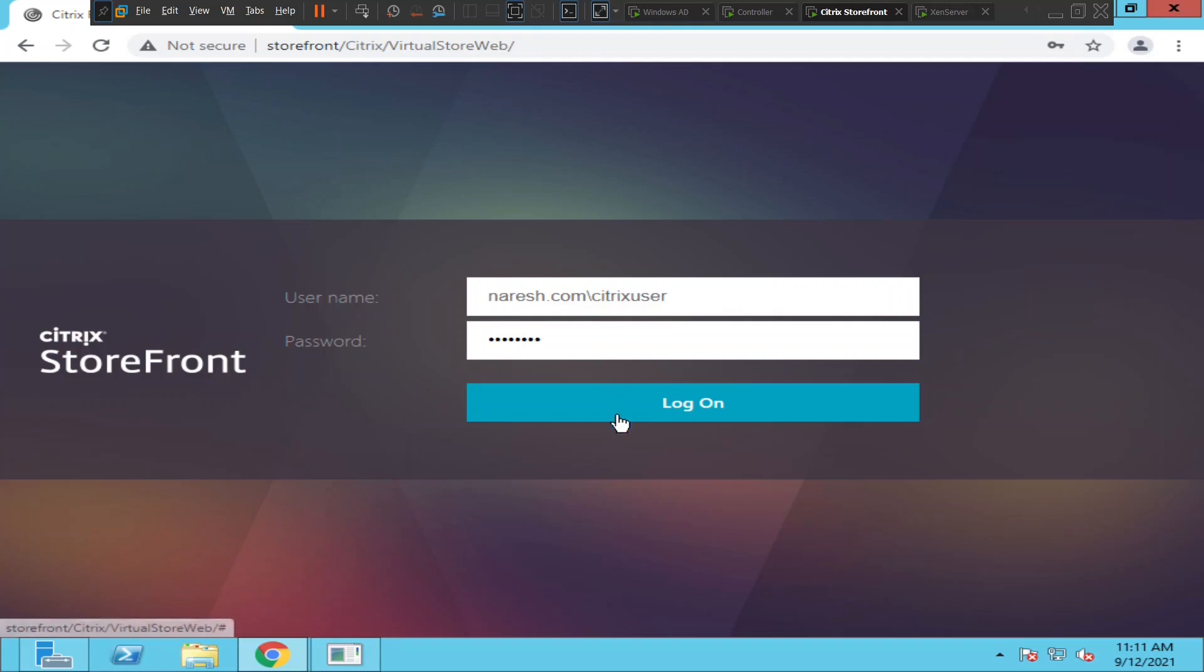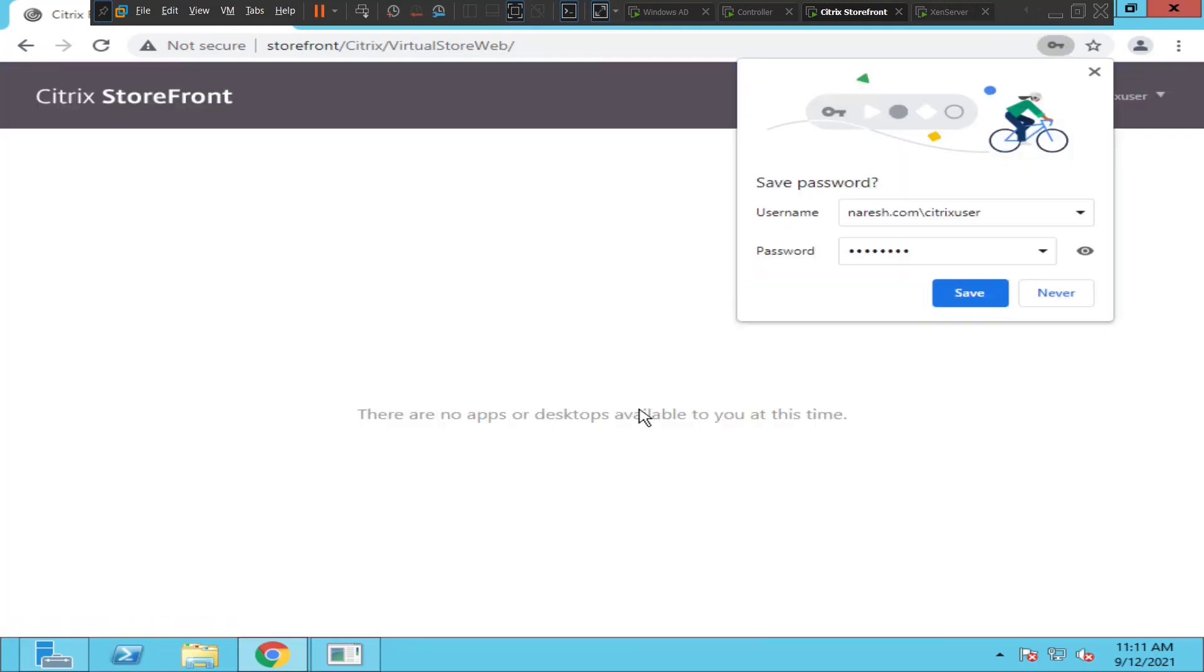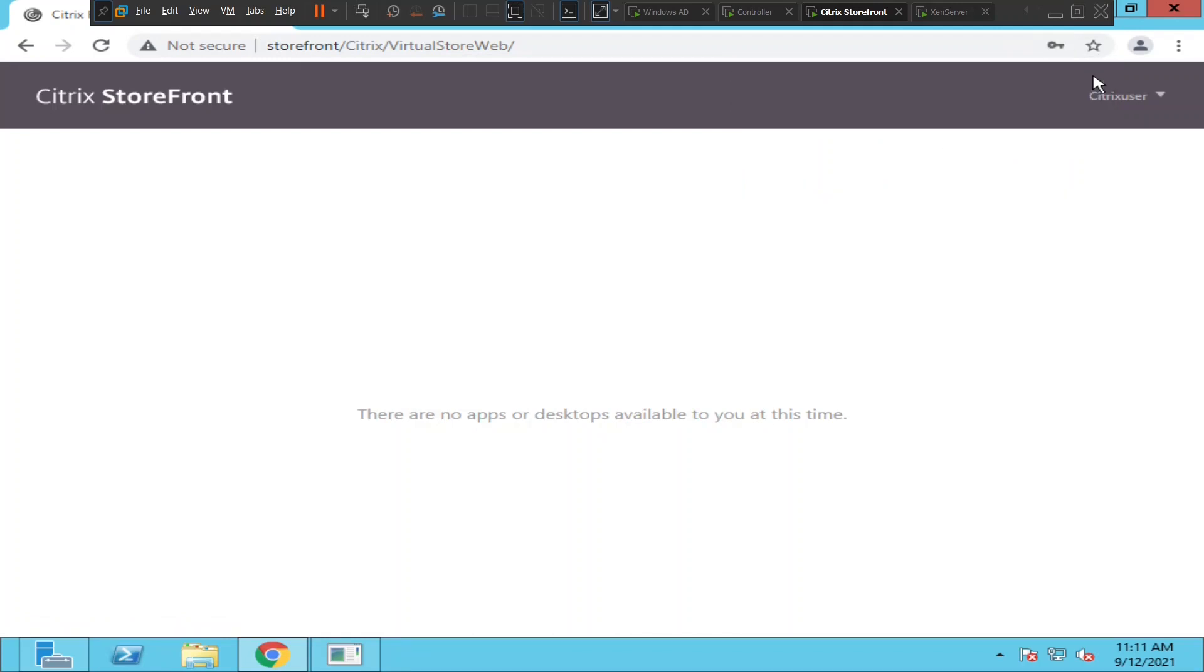This is a different user account which is Citrix user. Let me log in and say... Okay, I still don't find any applications. So I tried it with two different accounts and I experience the same problem.